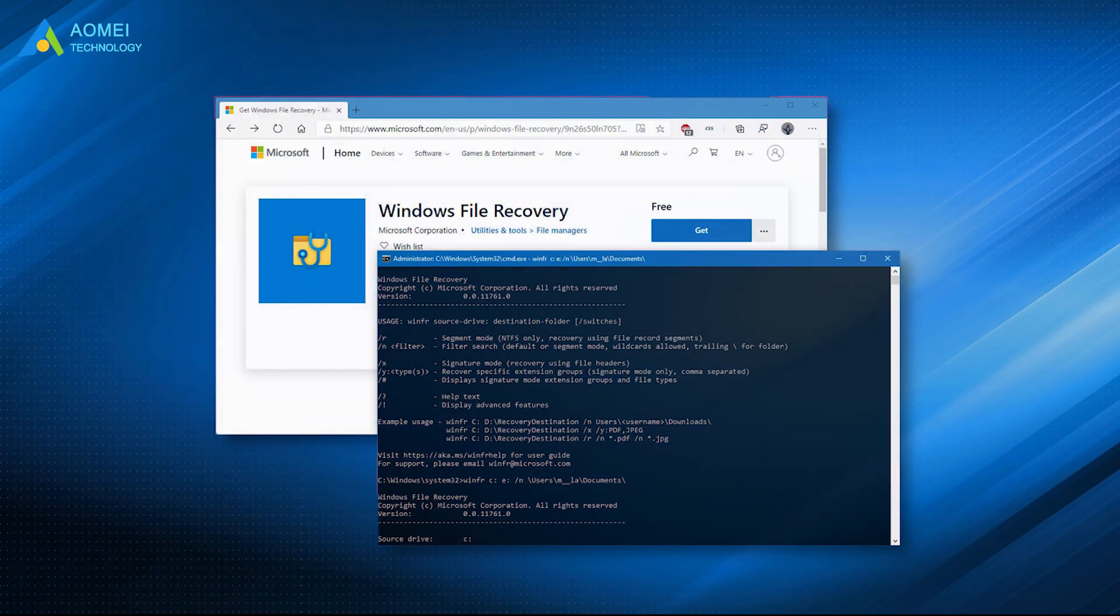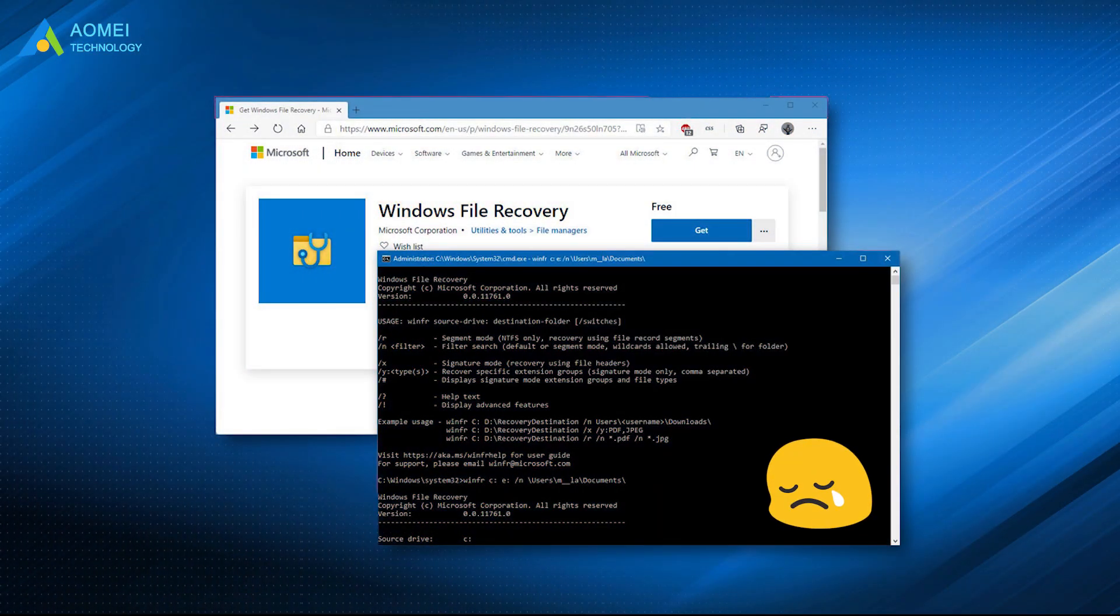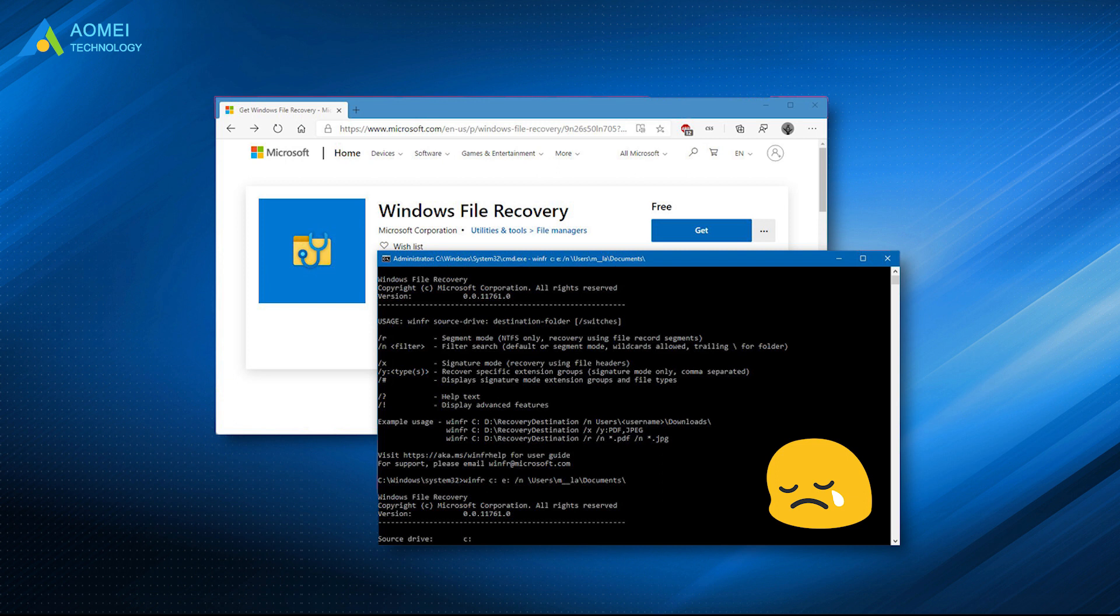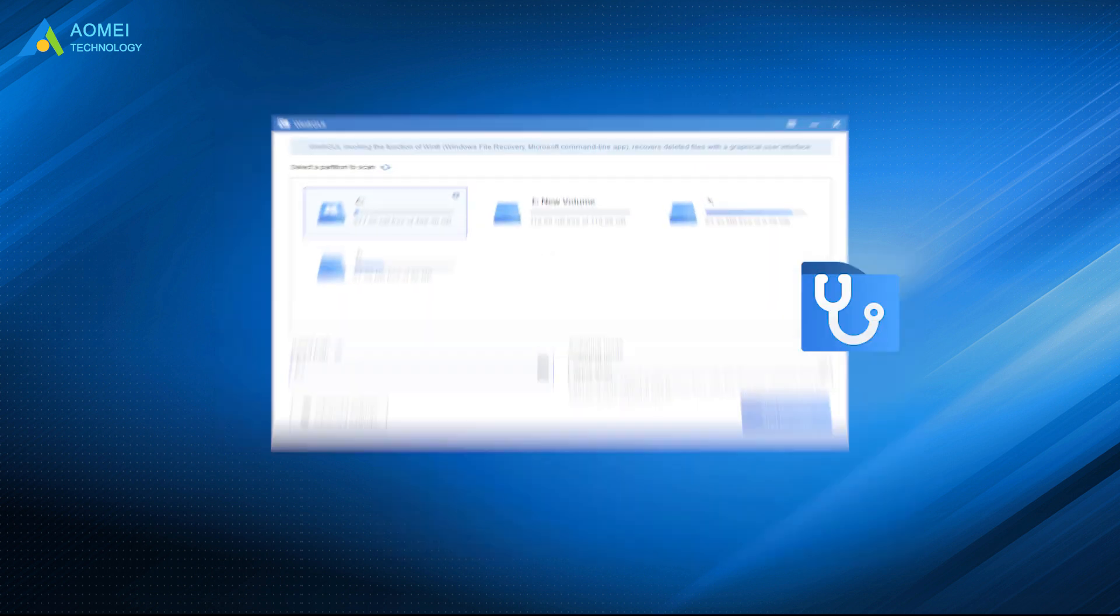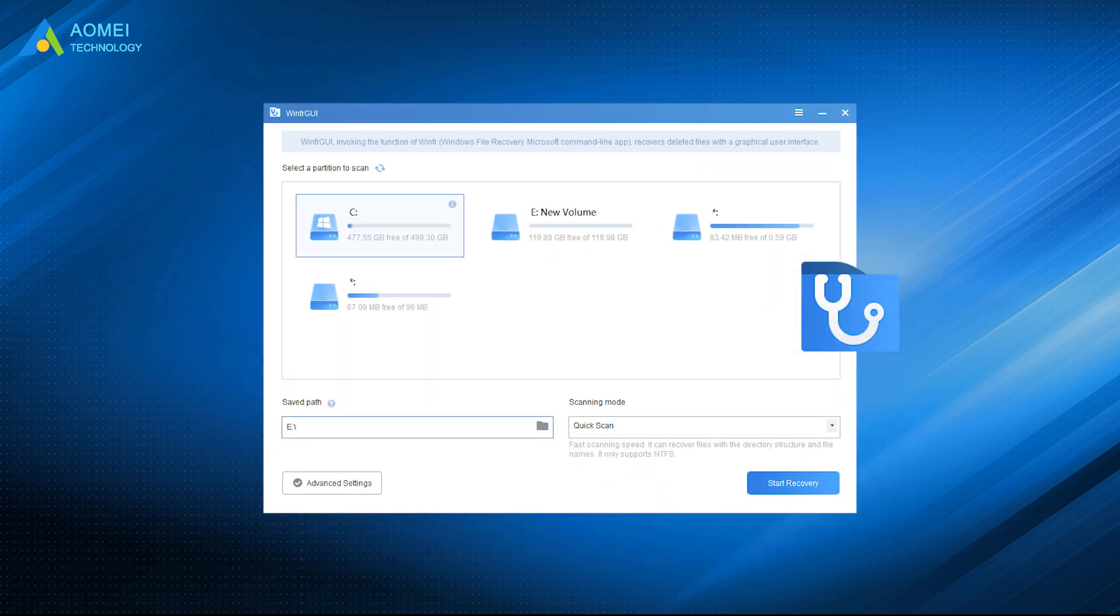If you are still struggling with the complex commands in Windows File Recovery, you should really try this great alternative to Windows File Recovery, supported and endorsed by Microsoft, to recover your data effortlessly.